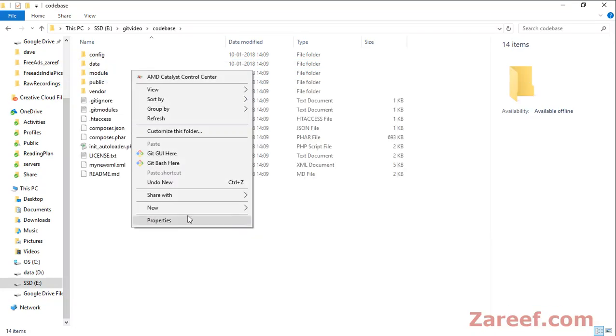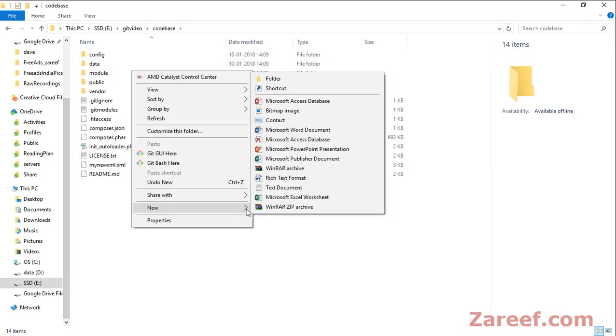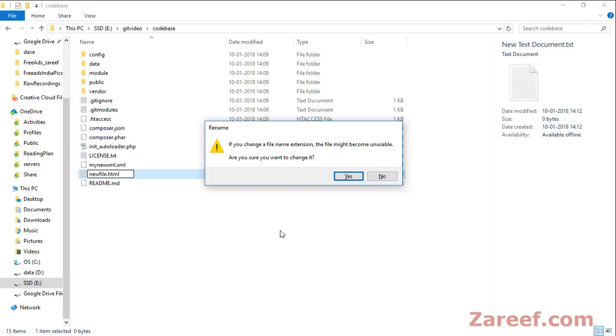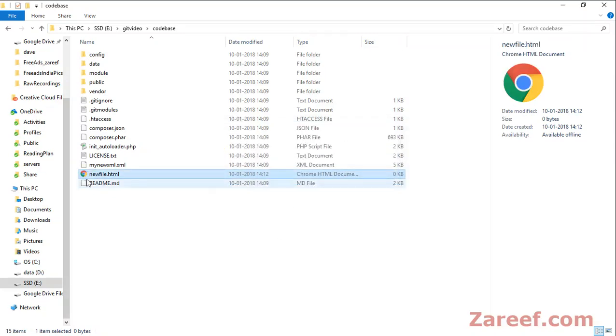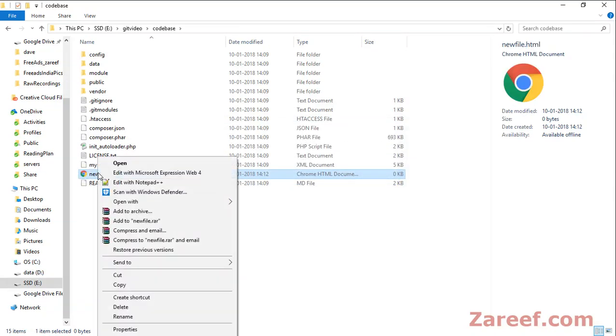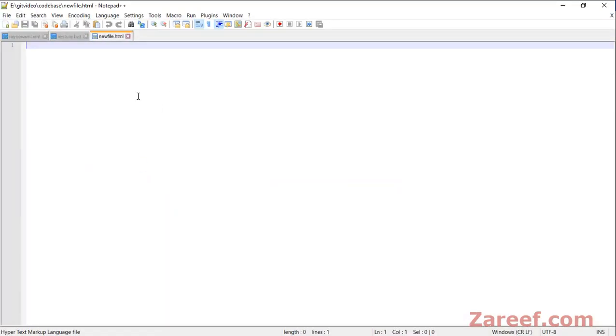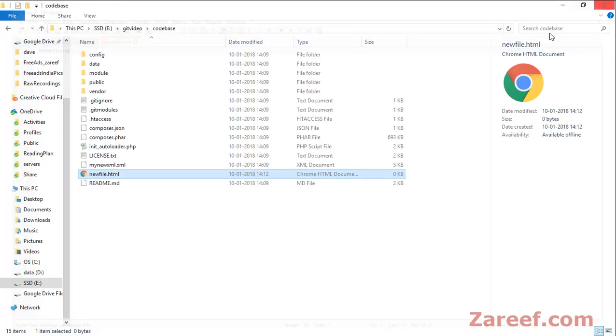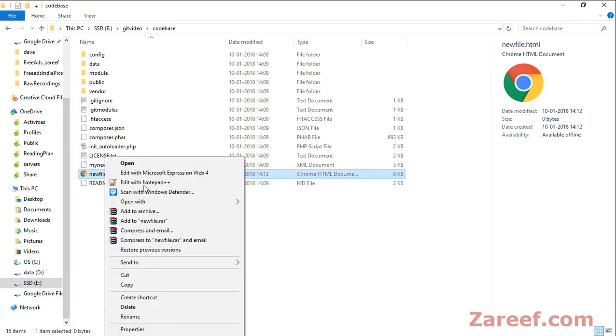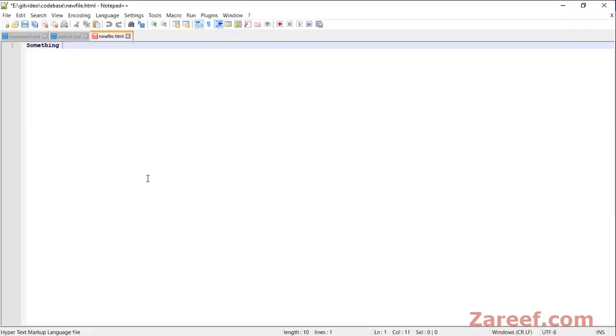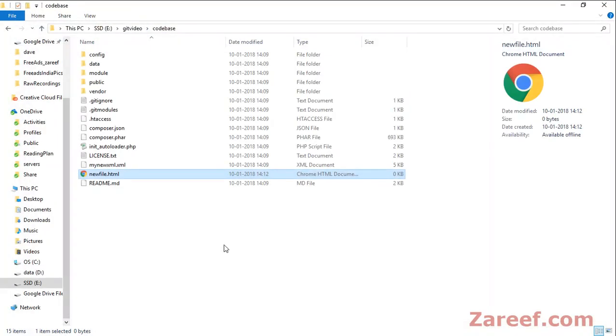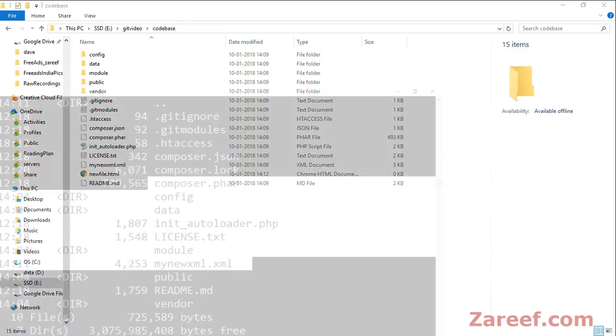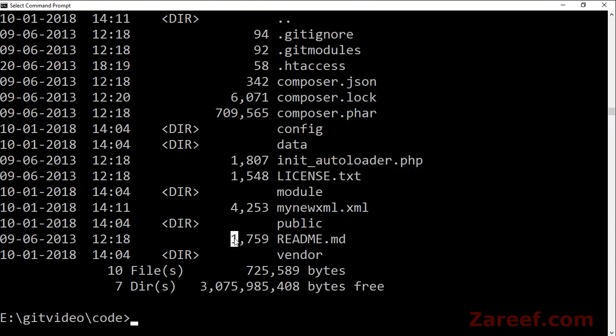Create a new file, let's call it new.html. Save this into this folder.